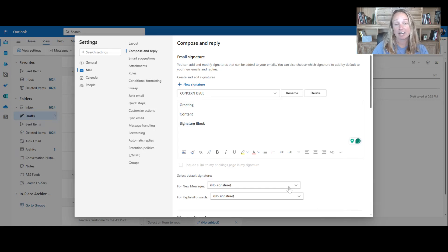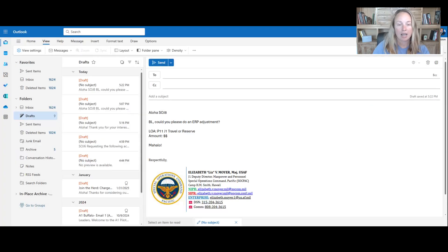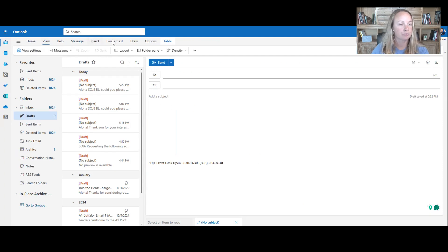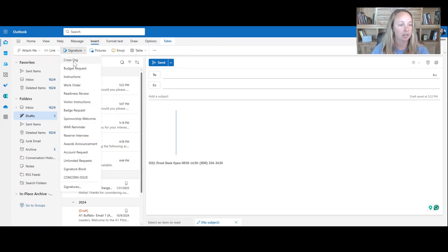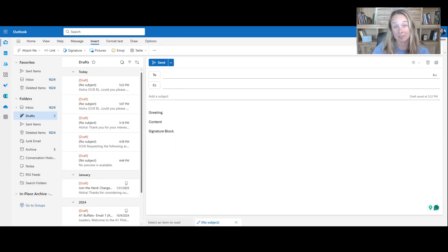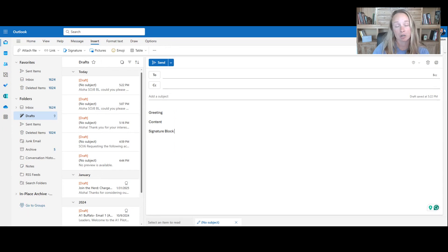And now that concern issue is there. And I can insert that in here, insert signature and concern issue. And then there you go. Pretty simple. I know not everyone uses Outlook or at home we use Gmail. So let me show you that real quick.